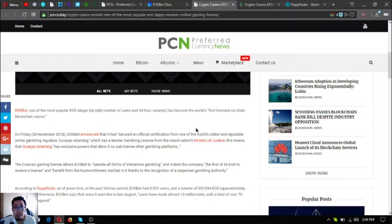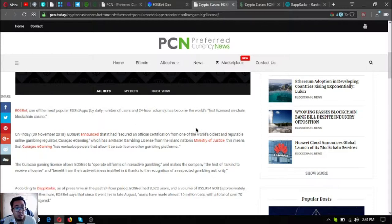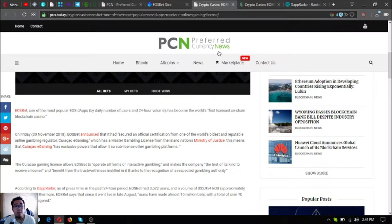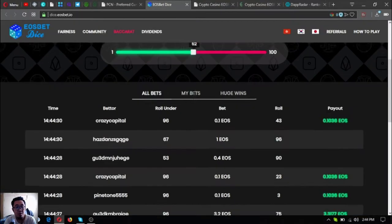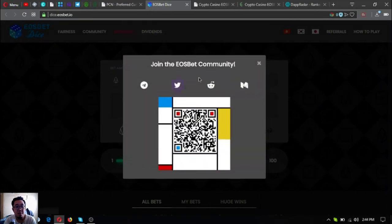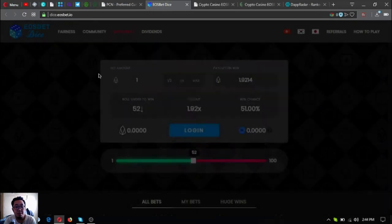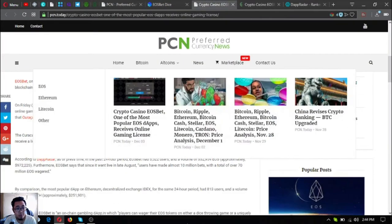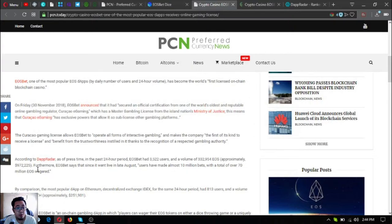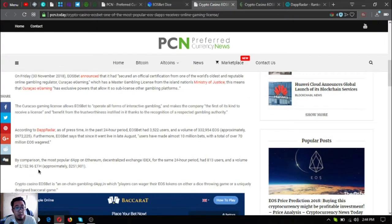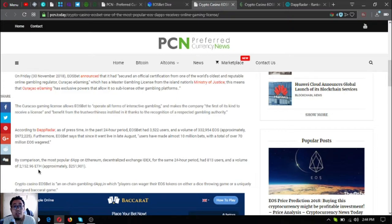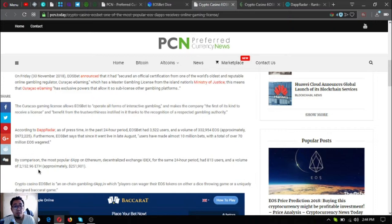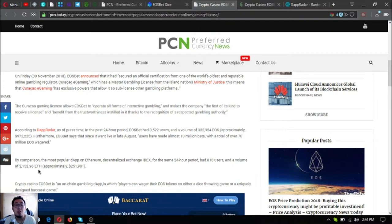Curaçao e-gaming, which has a master gambling license from the island nation's ministry of justice. This means the Curaçao e-gaming has exclusive powers that allow it to sub-license other gambling platforms. The Curaçao gaming license allows EOS bet to operate all forms of interactive gambling and makes the company the first of its kind to receive a license.